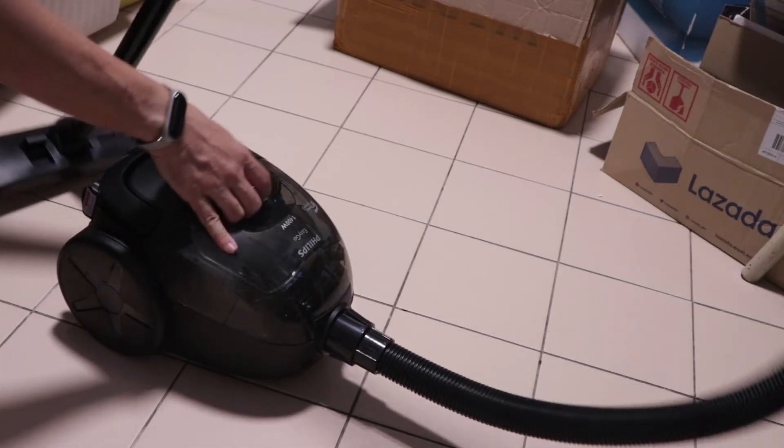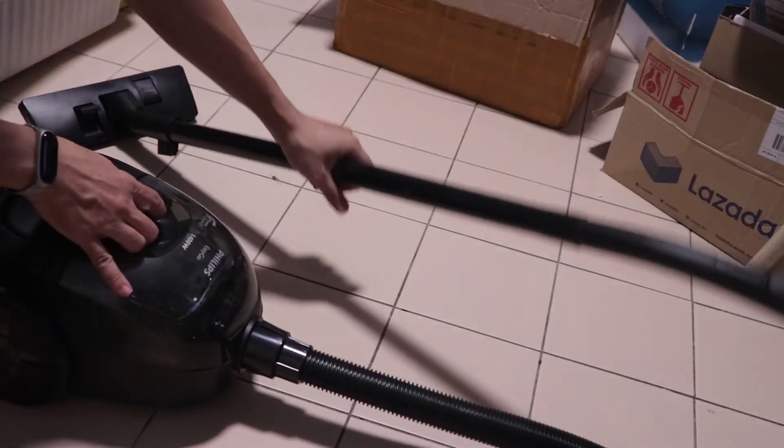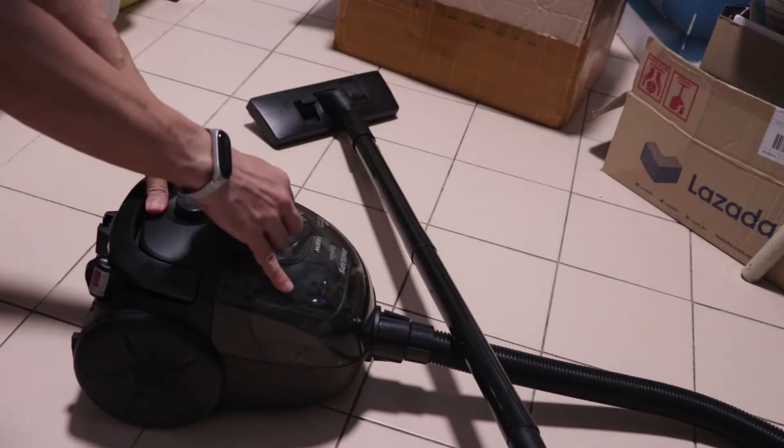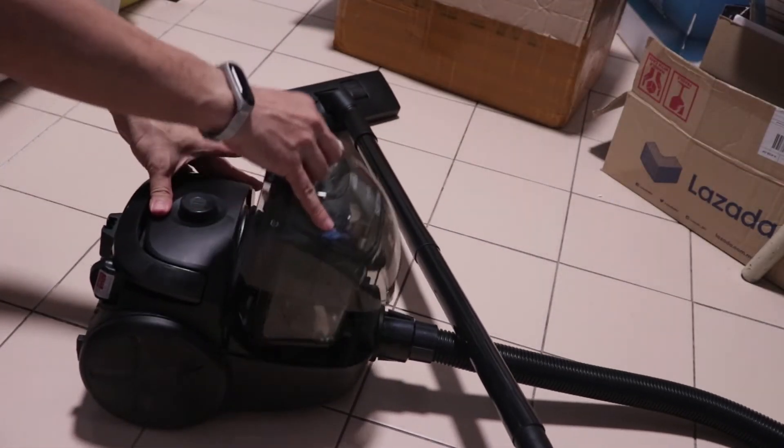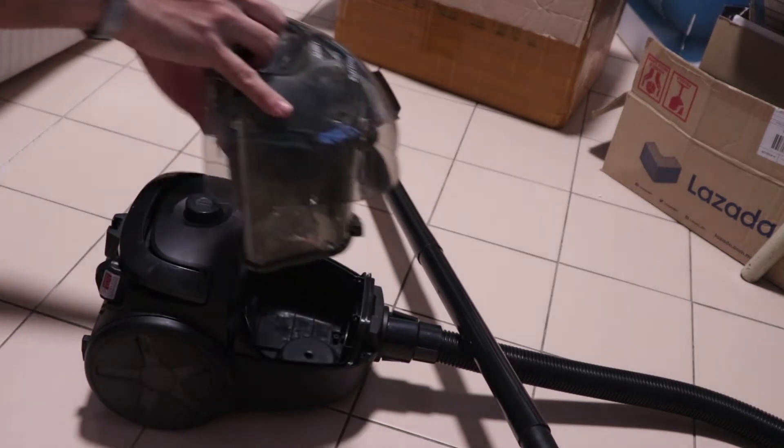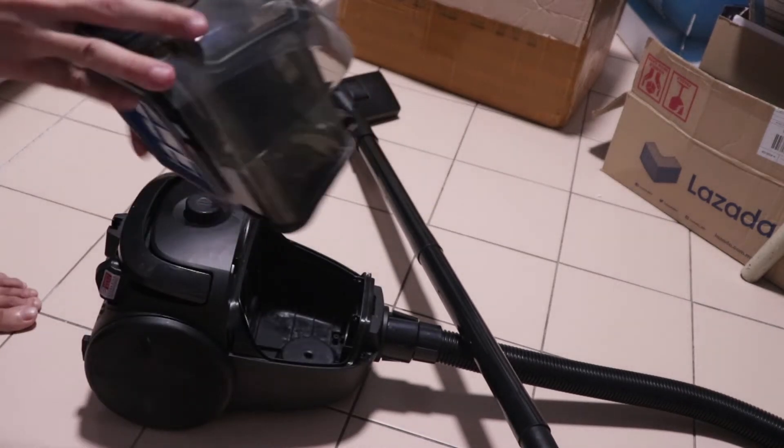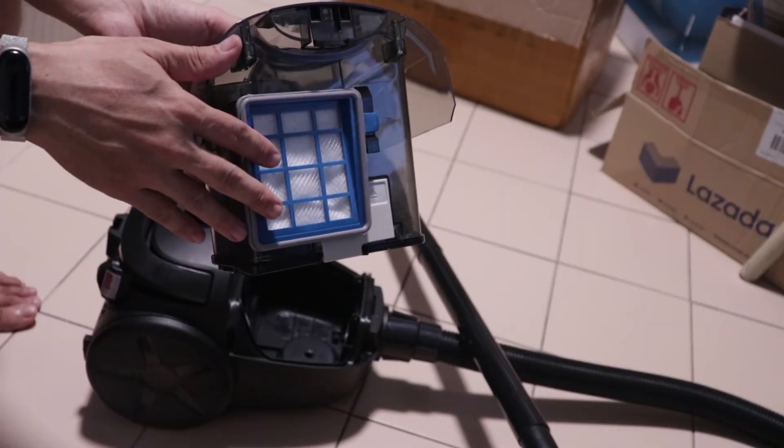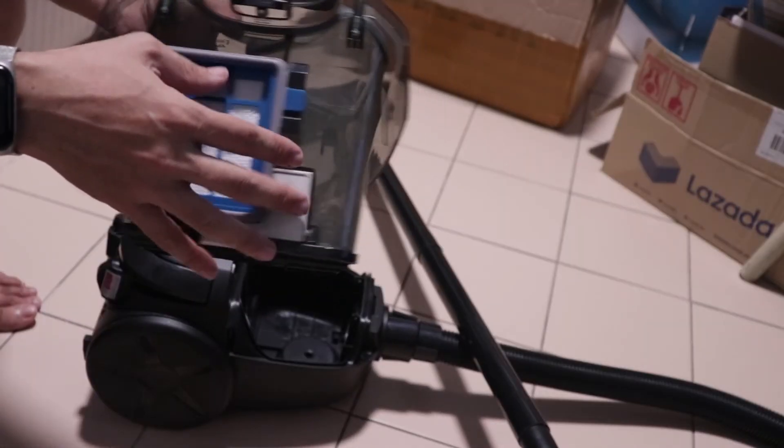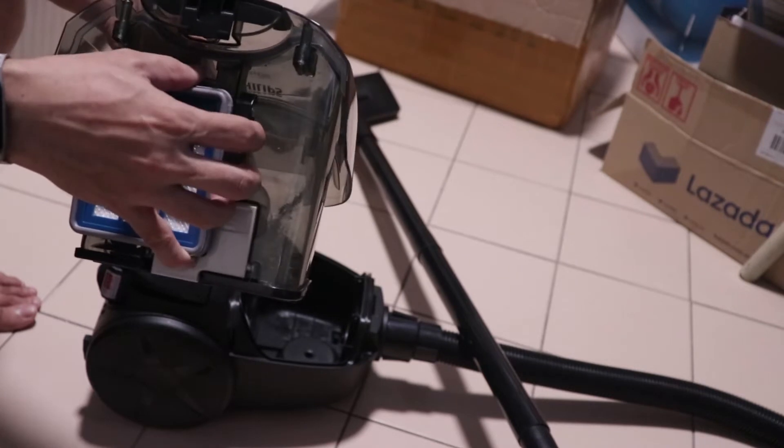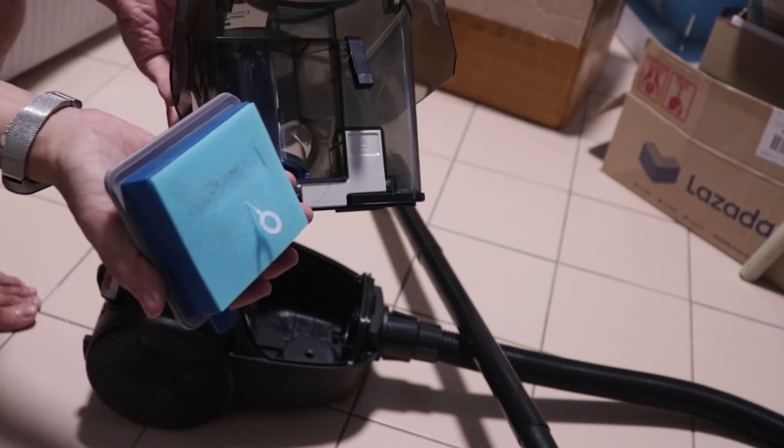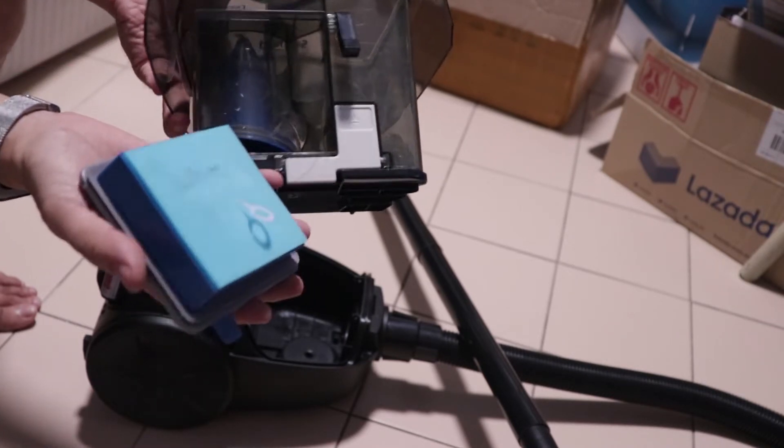Right here is the dust container. You just pull the lever and it will come out. The dust container features a filter that you can clean. It's a reusable filter. You just clean it with water and rinse it.